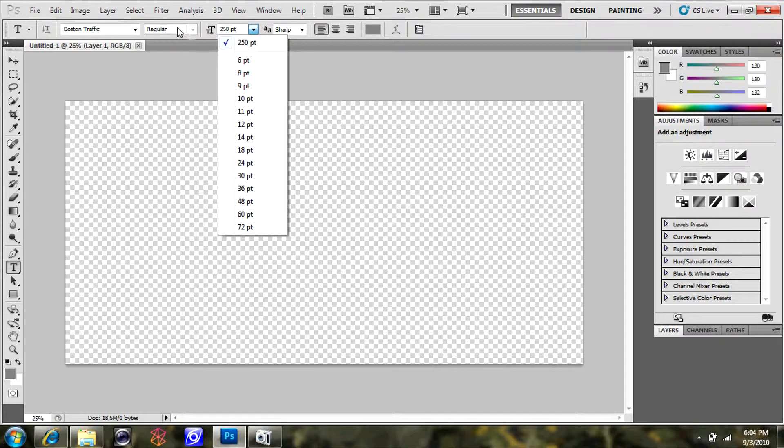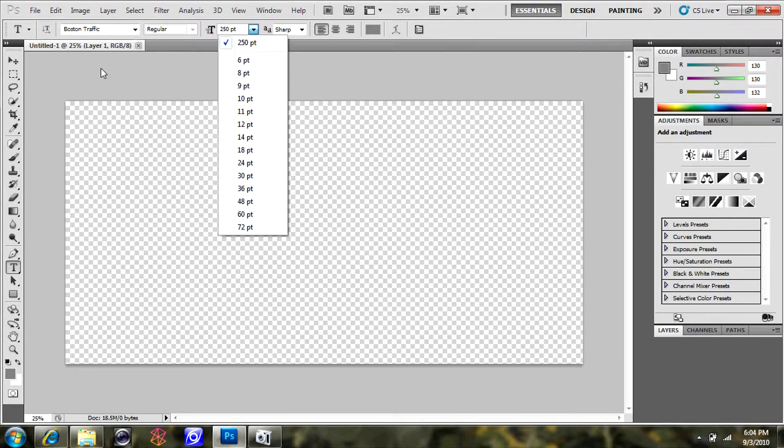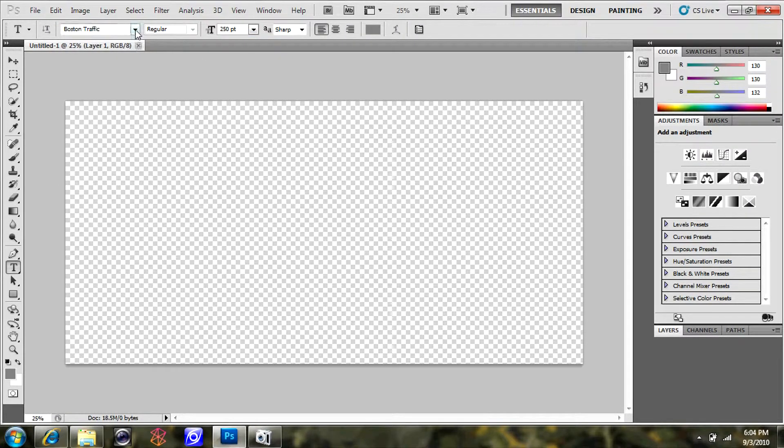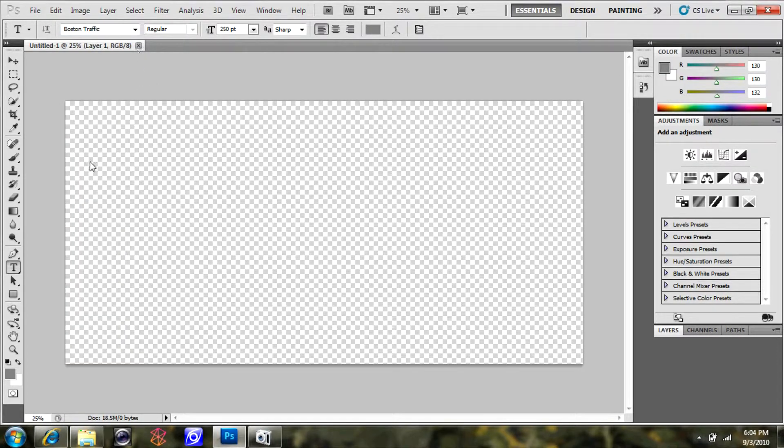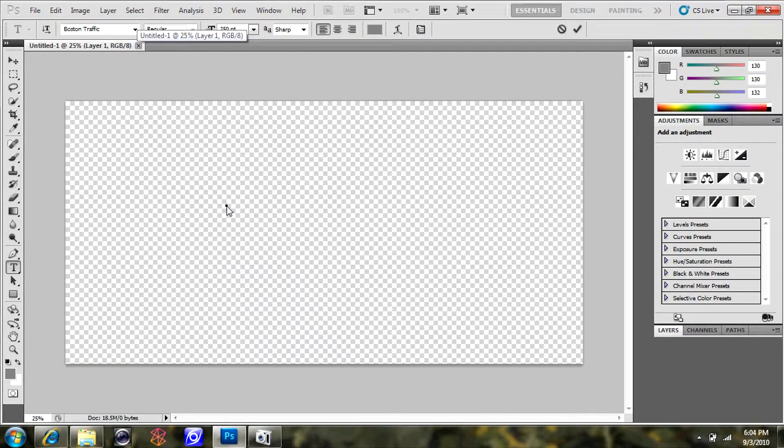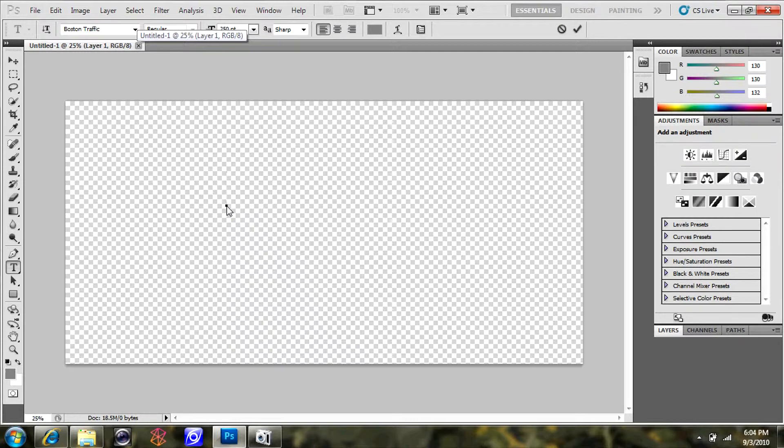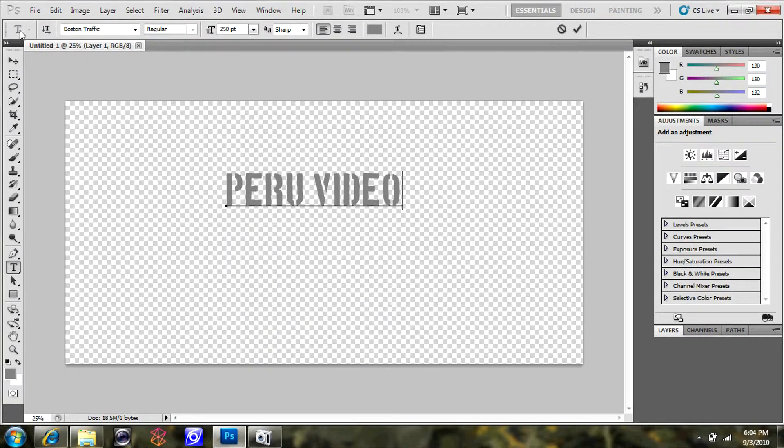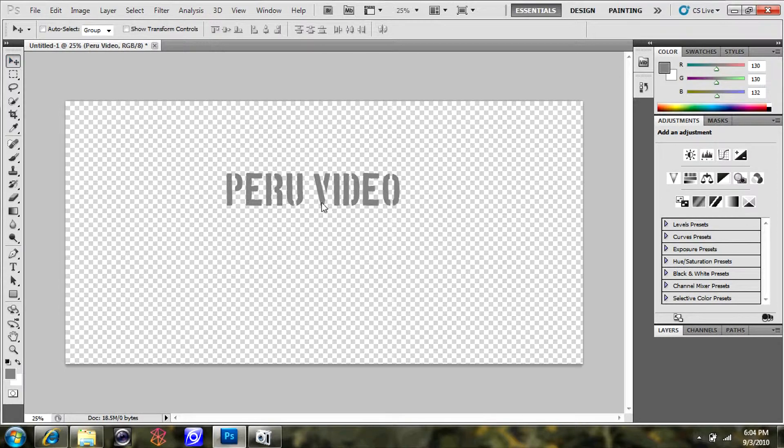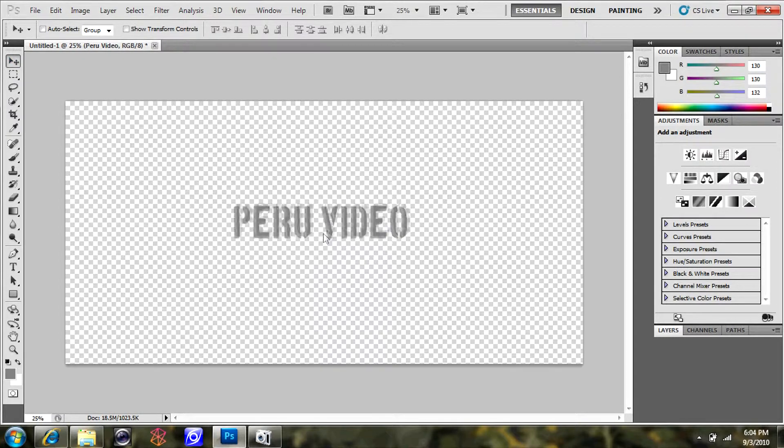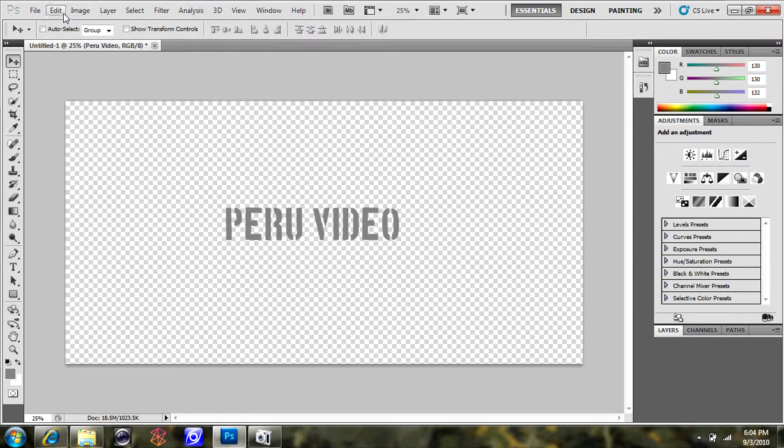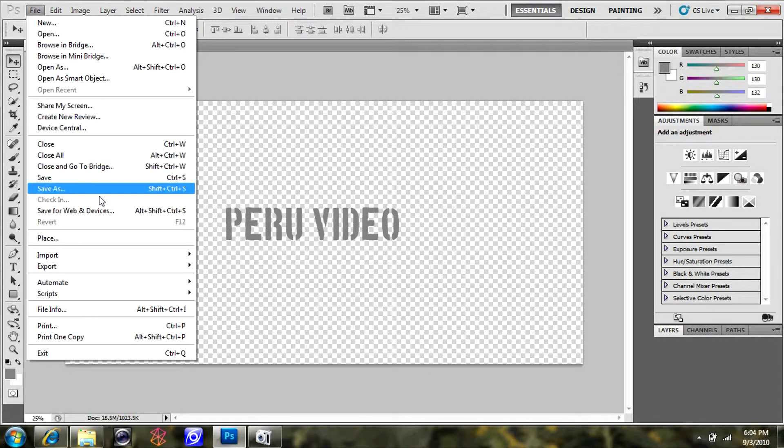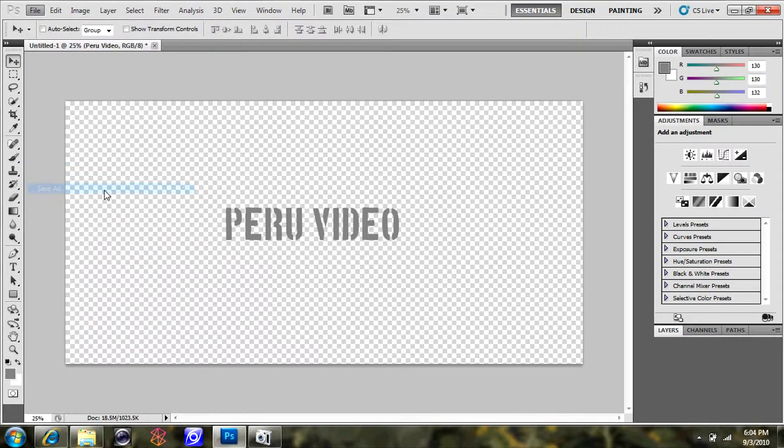Then we're going to create just any title that you want to make. You can call it whatever you want, type whatever you want. This is going to be the title that we overlay our video with in the FXHome software. I'm just going to type Peru video. I'm going to use a quick clip from my Peru vacation video as the test for this.